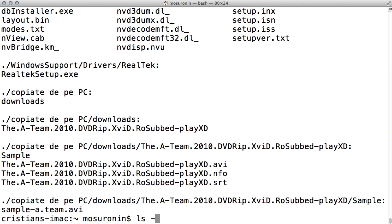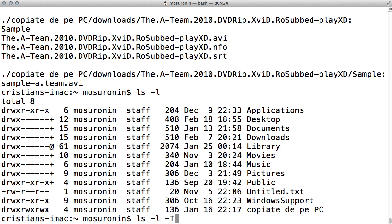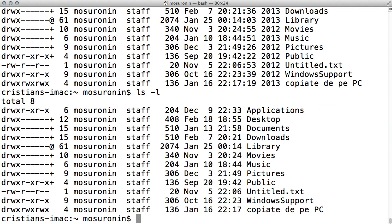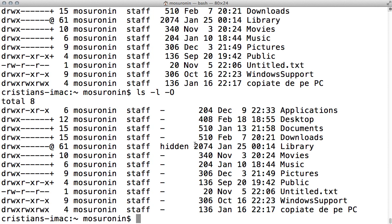Minus capital T will list the complete time information for the file, including month, day, hour, minute, second, and year. The only additional information you get beyond the regular long output is the seconds and the year the file was created. As you can see, that's the only thing you get in return. Using the minus capital O switch to display a different flag — actually, the hidden one is the only flag present here, but it isn't necessarily only for hidden files; it can apply to files downloaded from the internet that Apple will not allow you to run, and you'll still see that character.